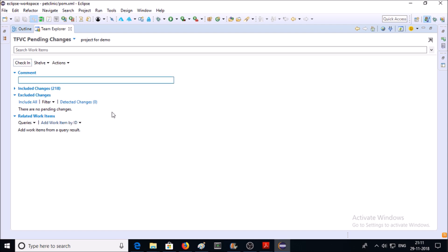For checking in, you need to commit the changes for this code. This is my commit version 1.0. And click on Check In.